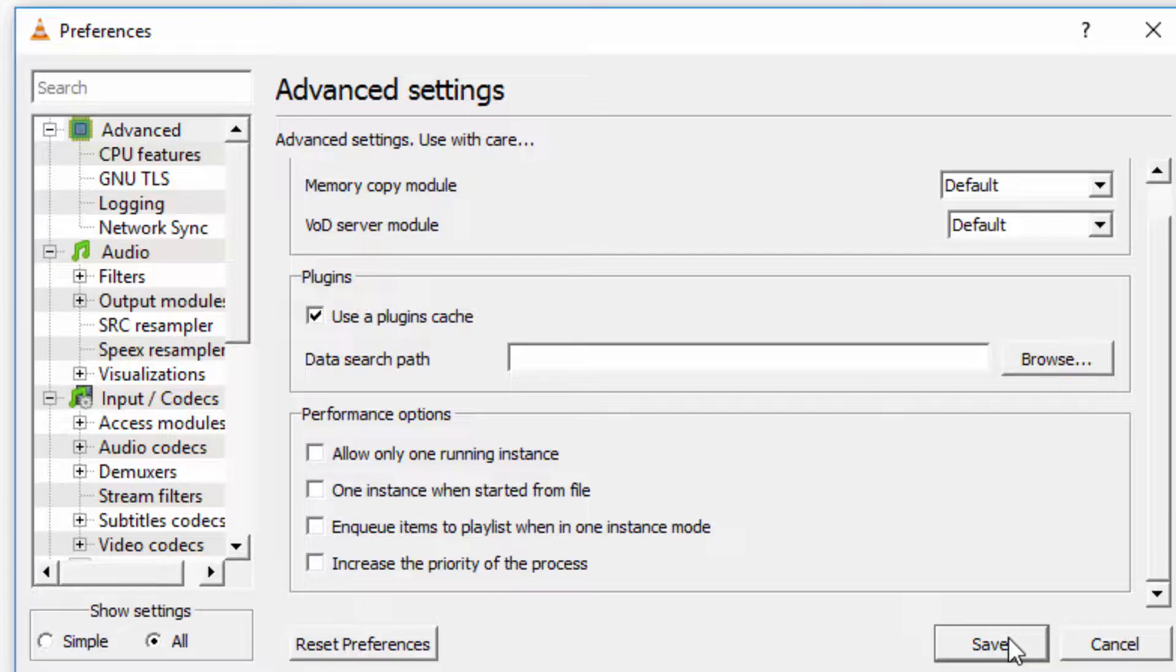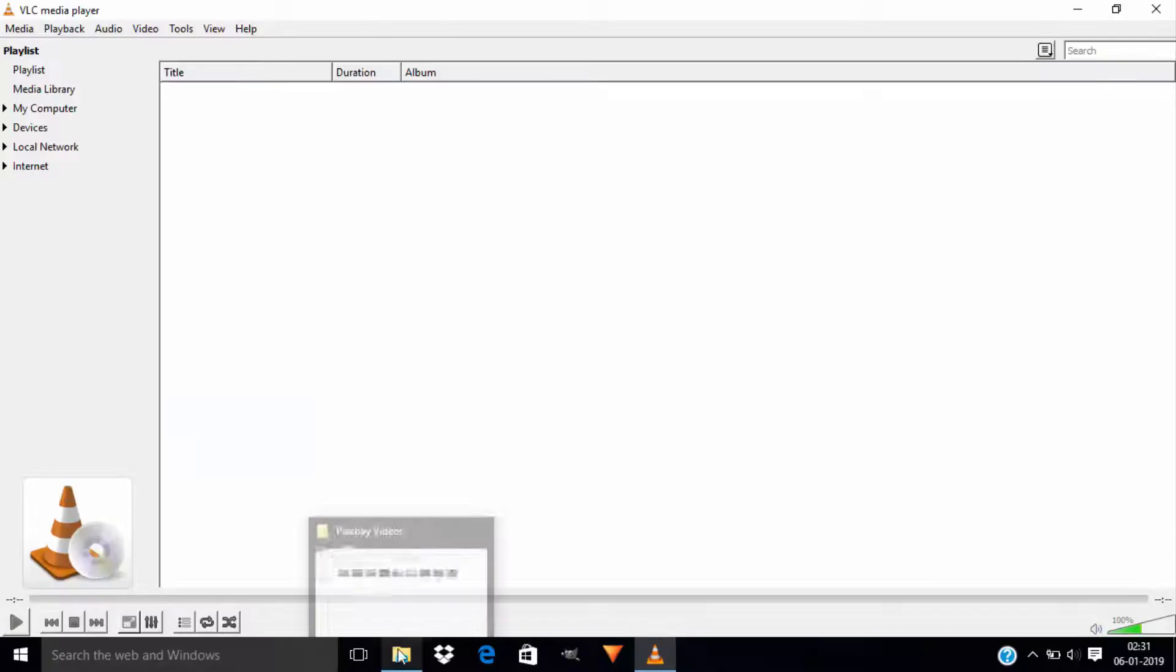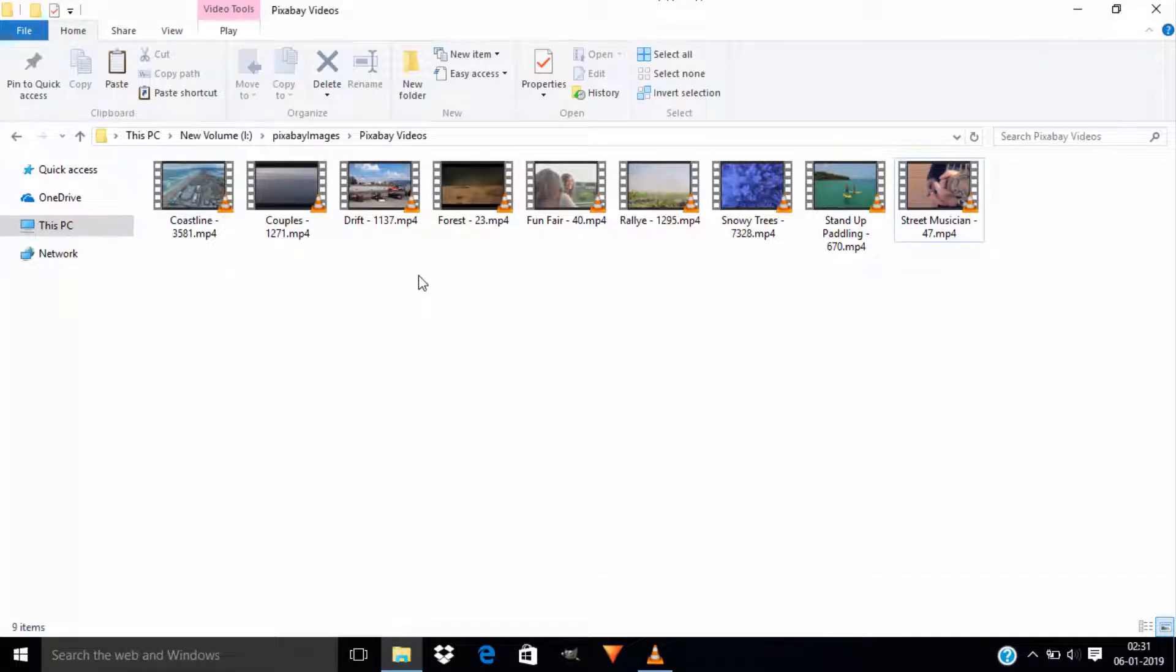Then click on Save. So that's it guys, this is the technique to play multiple videos using VLC media player.